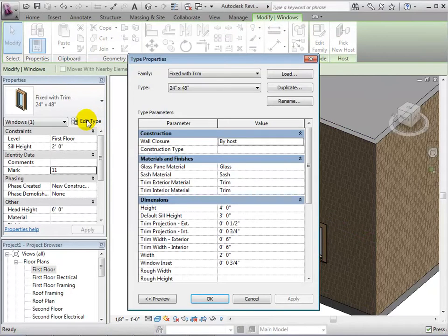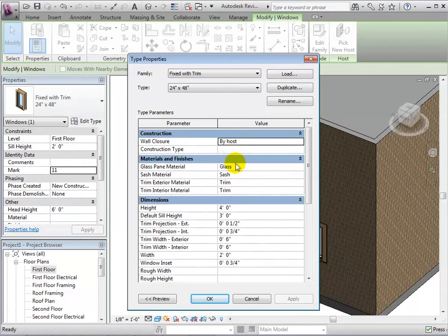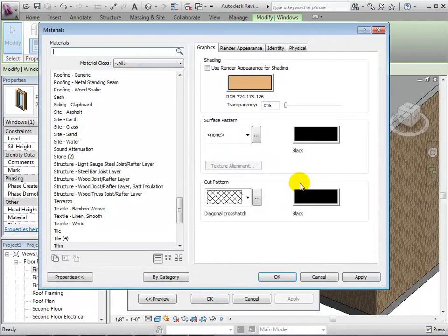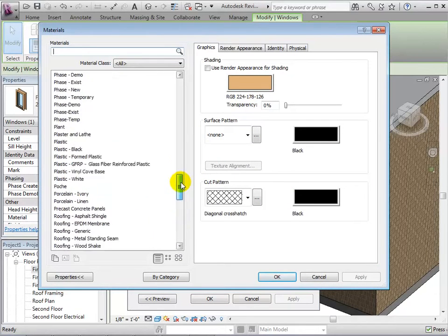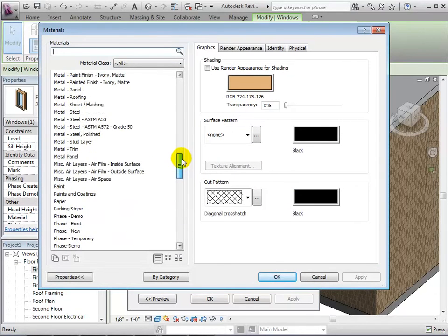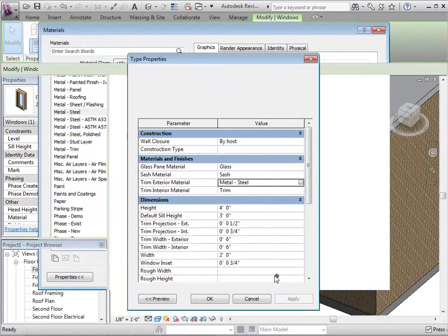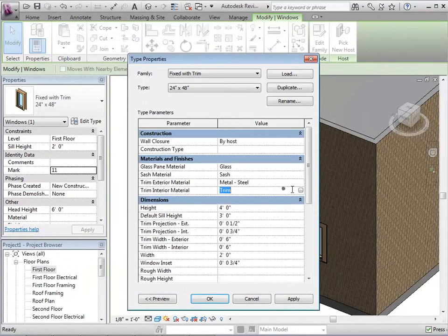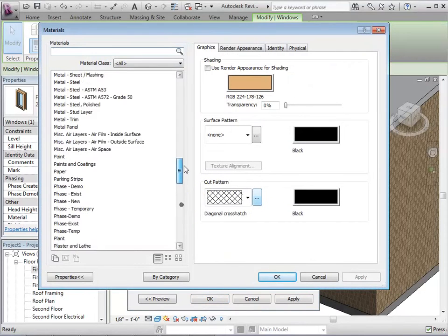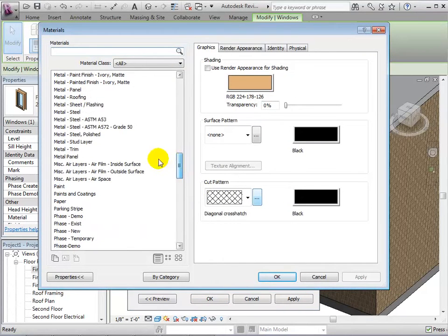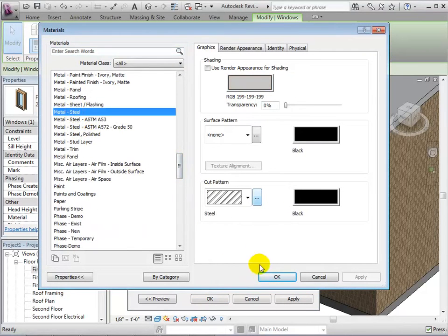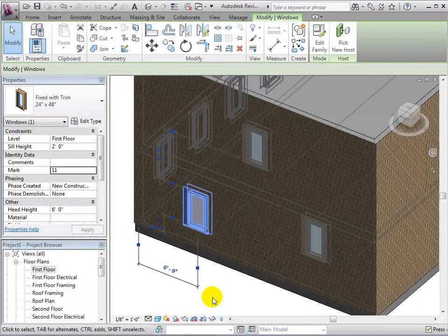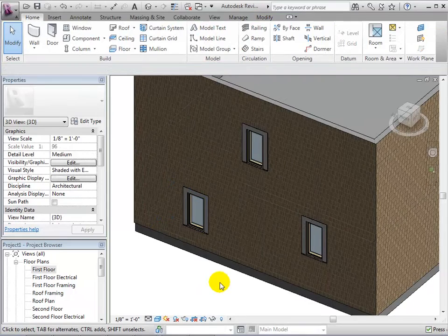In the type properties, we can also do things such as change the window's materials. Let's change the trim material to be metal. Once again, every instance of this type is affected by this change.